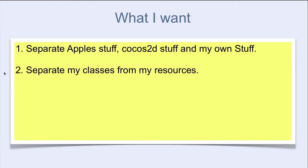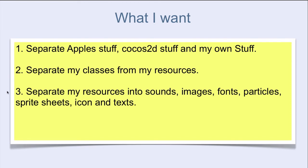3. Separate my resources into sounds, images, fonts, particles, spritesheets, icons, and texts.